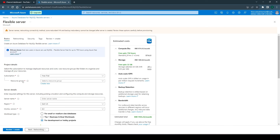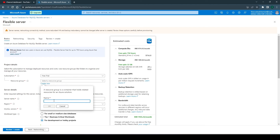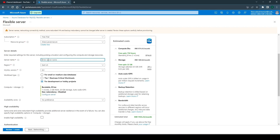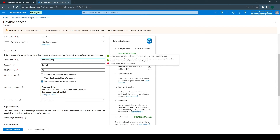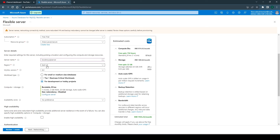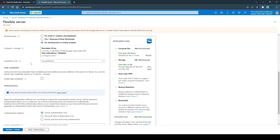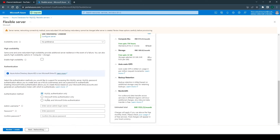As the name suggests, a resource group is a group of related resources. Let's create a new one and name it 'java-on-azure' — you can name it anything, it's used for grouping purposes. Enter the server name: since we're creating a MySQL database to store book information, let's call it 'book-mysql-server'. Then set the region, MySQL version, and workload type — selecting development or hobby projects. For the authentication method, I'll use MySQL authentication only with a username like 'book-admin' and a password.